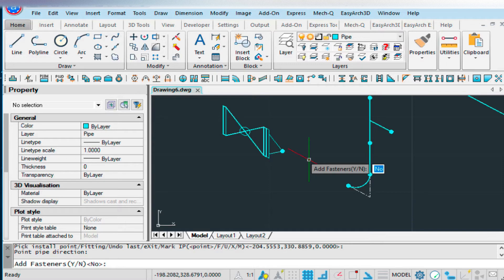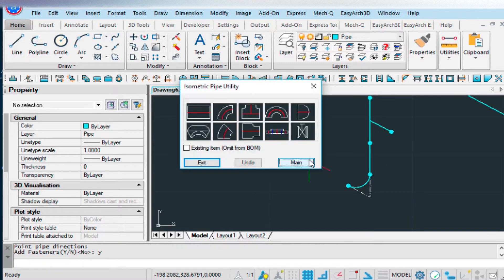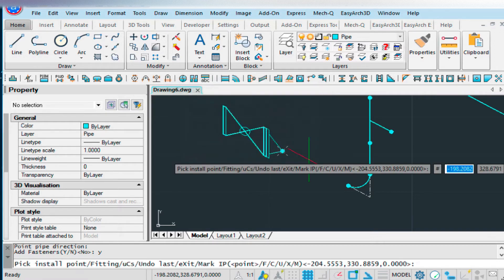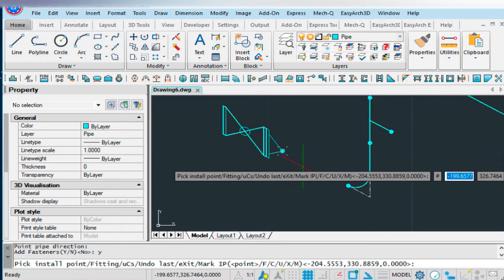And place the point at the midpoint of our valve here. It will ask us if we want to add fasteners. We say yes.